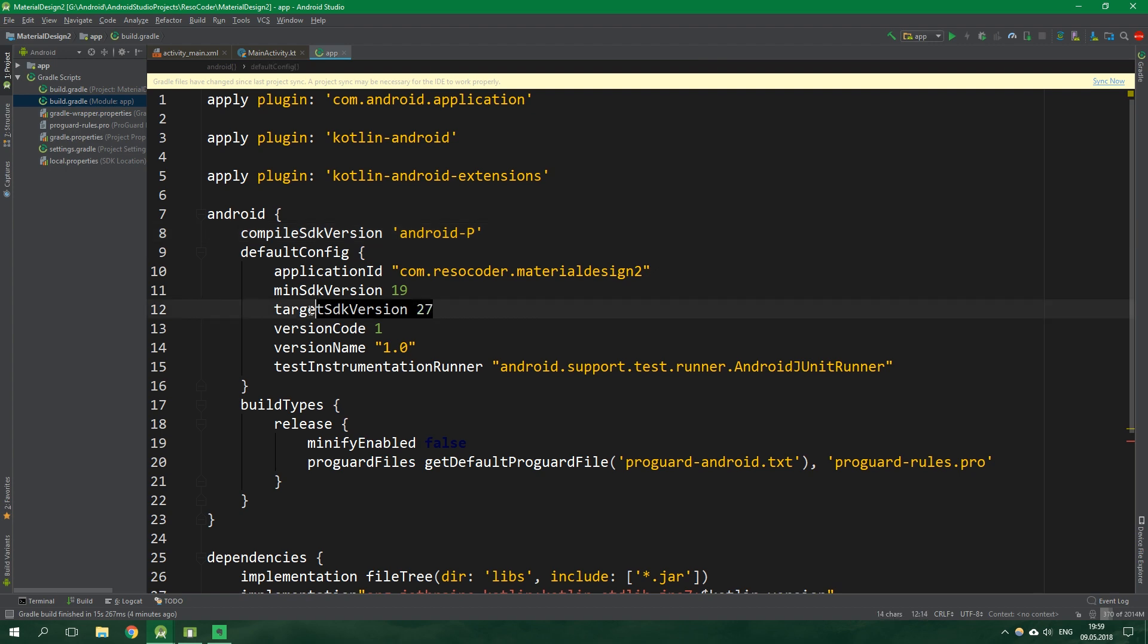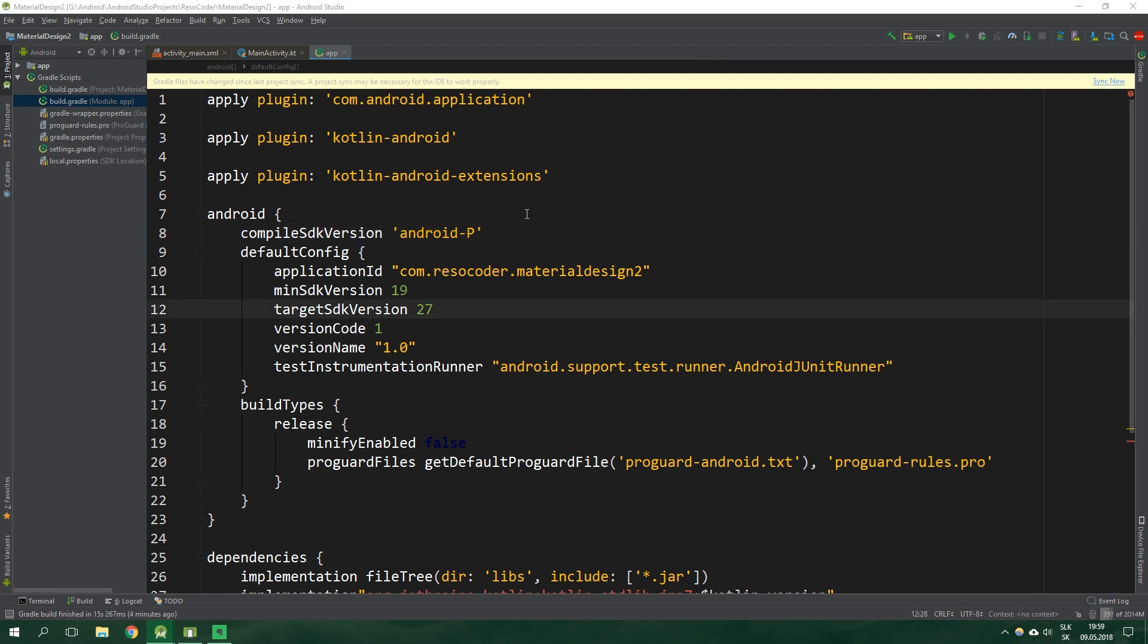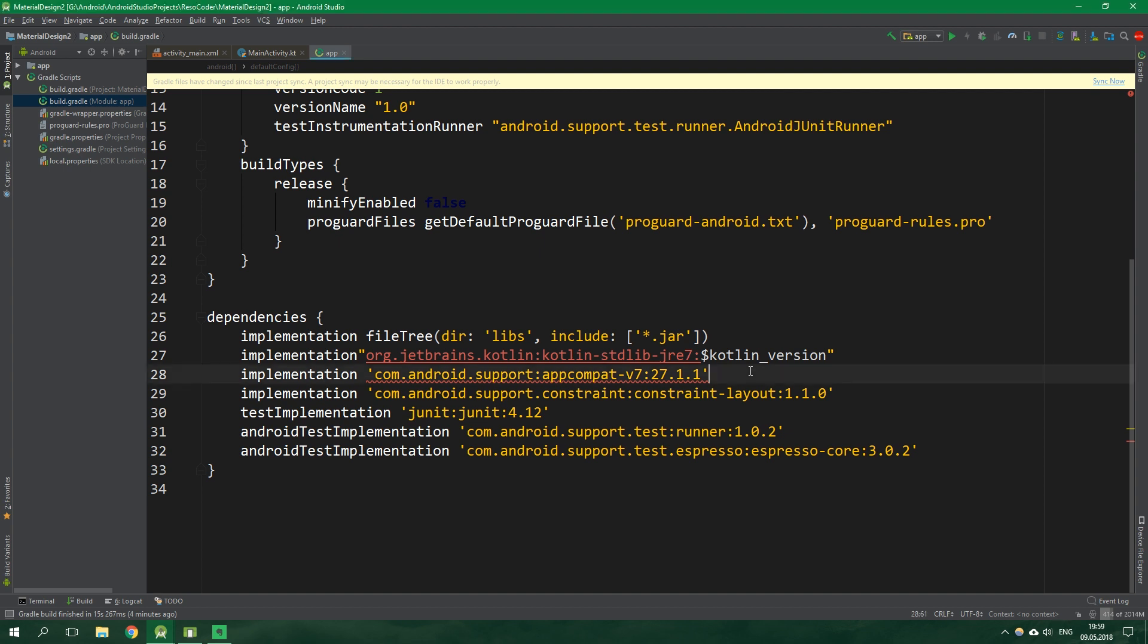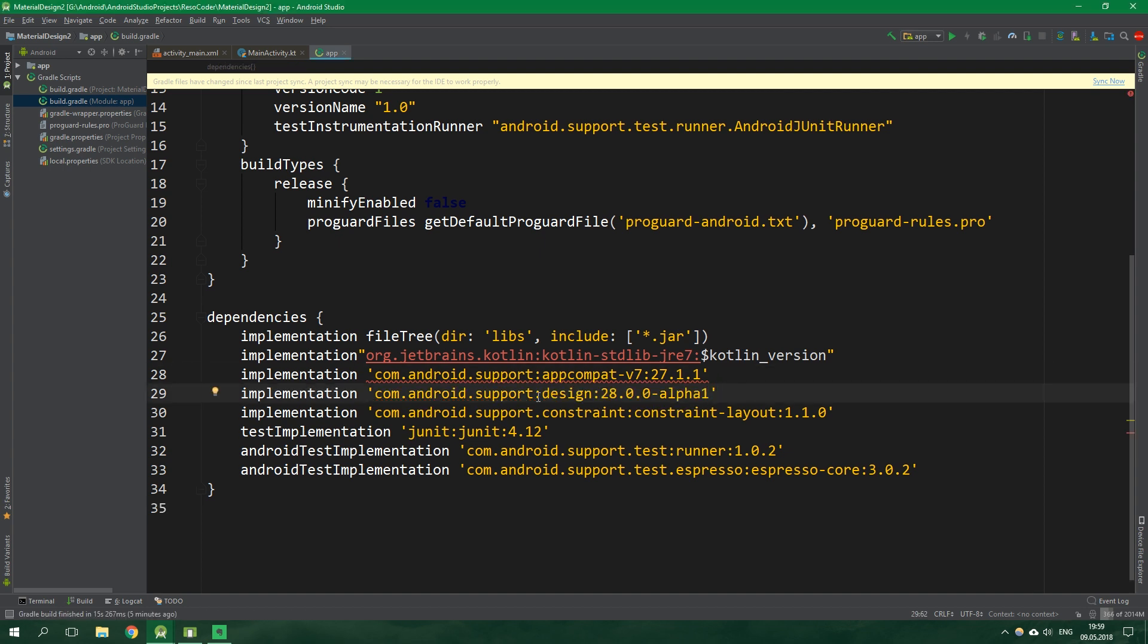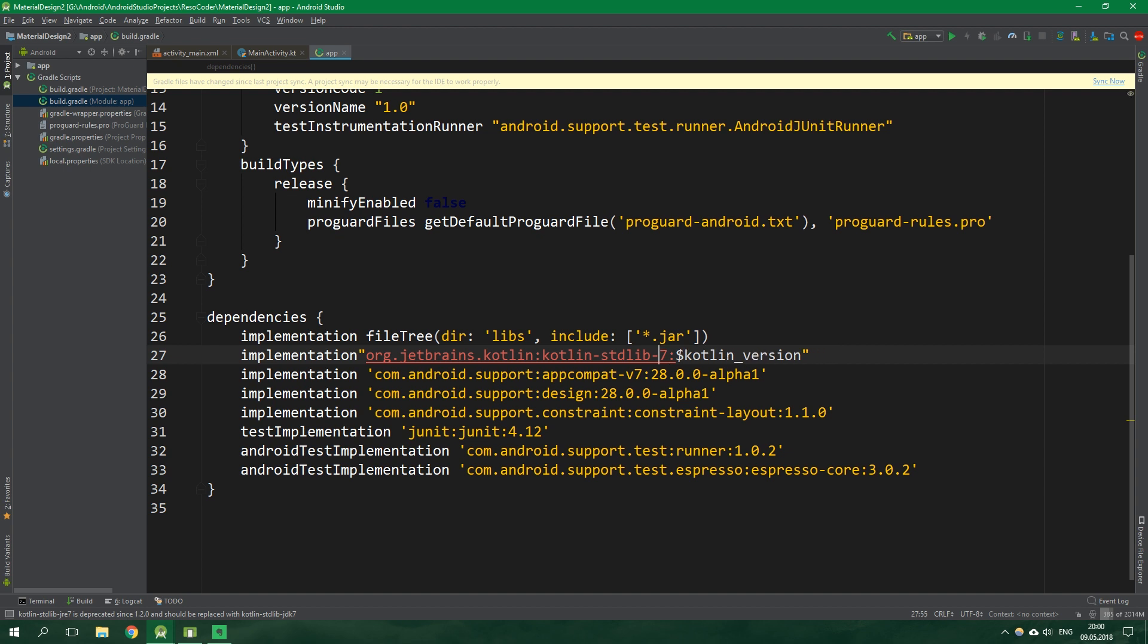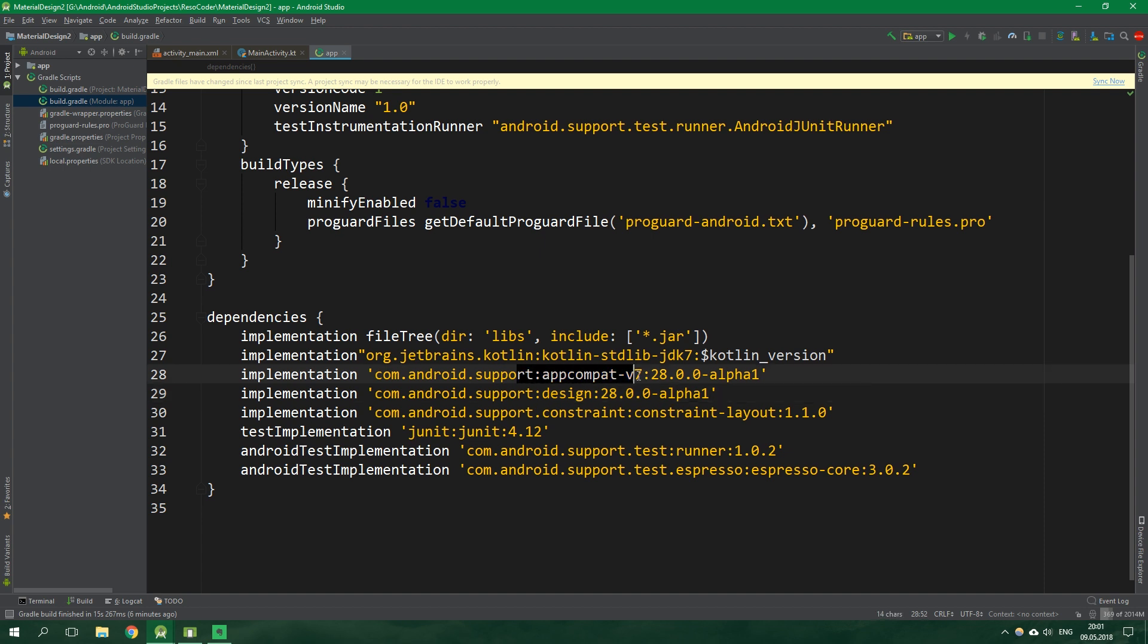The target SDK version can stay as it is. Then scroll down and we want to add one new library which is support design library version 28 alpha 1. We also want to change all of the other support libraries to be of this version. On a side note, this JRE is deprecated and you want to replace it with JDK. In the description is a link to the updated versions of these support libraries and a link to the code from this tutorial too.